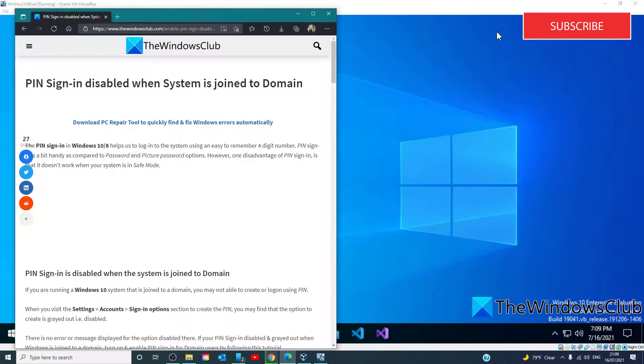If you are running a Windows system that is joined to a domain, you may not be able to create or log in using the PIN.